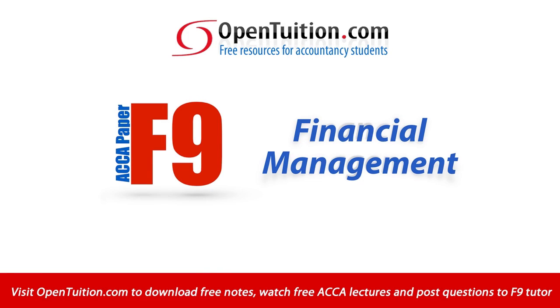This is a lecture from OpenTuition. To benefit from the lecture, you should download the free lecture notes from OpenTuition.com.